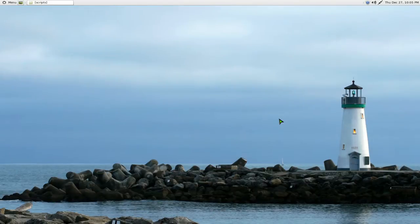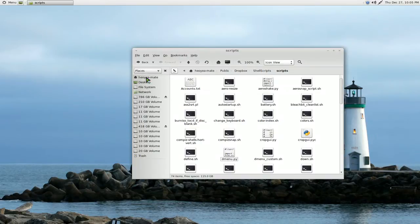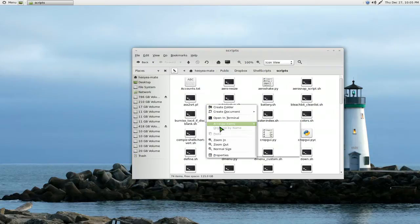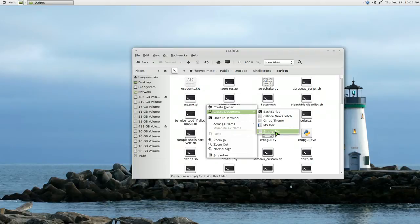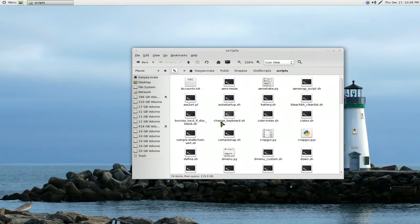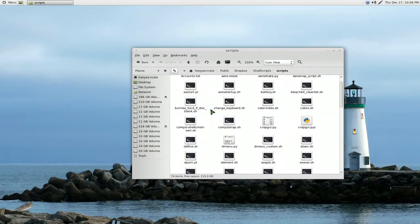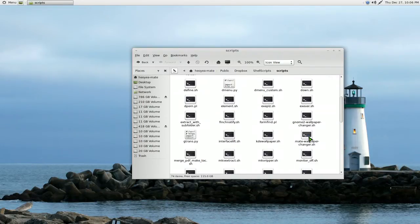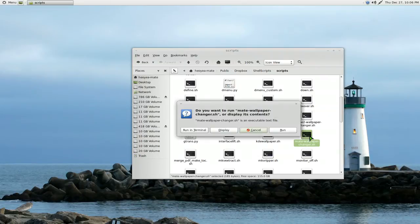Now if you want to do this automatically, maybe every 10 or 20 minutes or whatever, you are going to have to write a script. So I already have the script here, but it's pretty easy. Just right-click anywhere on your file manager here and create a document, and then you just get the empty file. And the name of it you can call it whatever you want. I call mine mate-wallpaper-changer.sh.